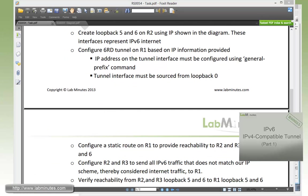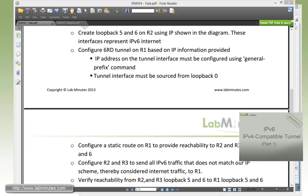So now that we completed the lab, you can see that with the 6RD tunnel, it's almost like a superset of the 6to4 tunnel, where it gives you complete control of your own IPv6 IP scheme, as opposed to being fixed to a 2002 slash 16 prefix, and not to mention the ability for you to have a default router for your network as well to get out to the remaining IPv6 network. So there's actually a lot more benefit of using 6rd tunnel than the 6to4 tunnel.